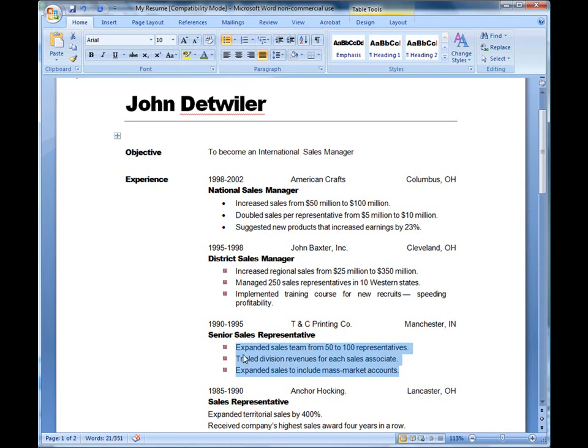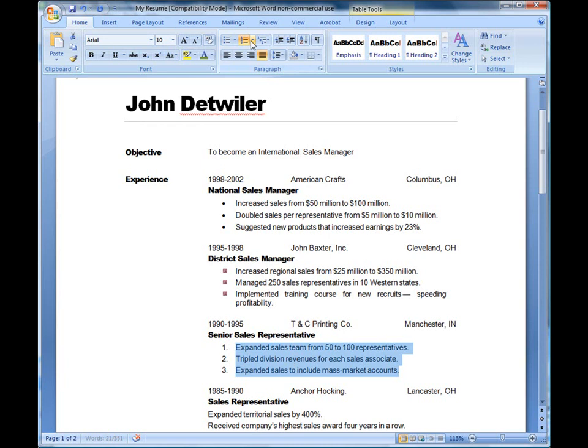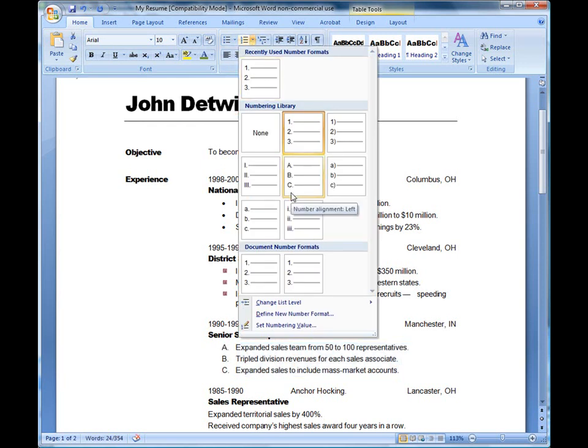To apply bullets or numbering, the easiest thing to do is highlight the list and click on one of the buttons up here at the top. If you want to choose a numbered list, you can do so. Notice that when I click on the drop-down list, you can actually choose ABC, Roman numerals, and you can also do it in lowercase. This is great, especially if you're creating an outline for a report. So you can actually go in and customize it.